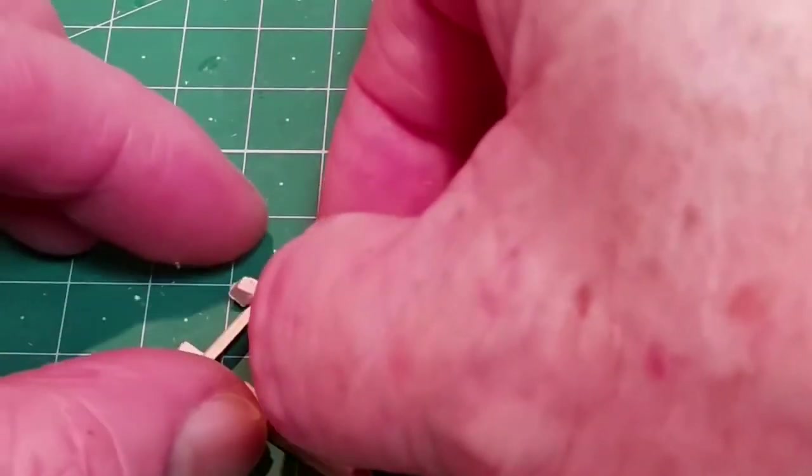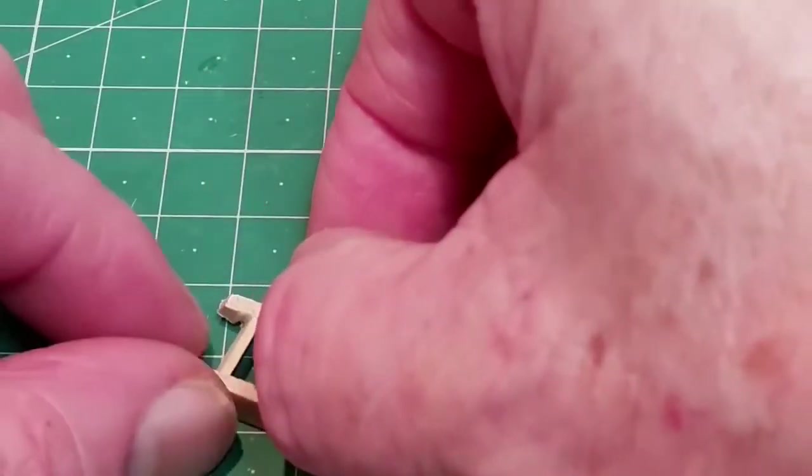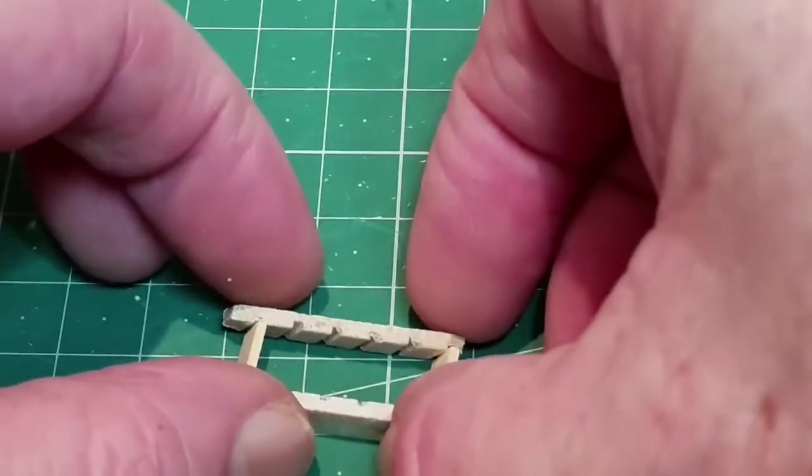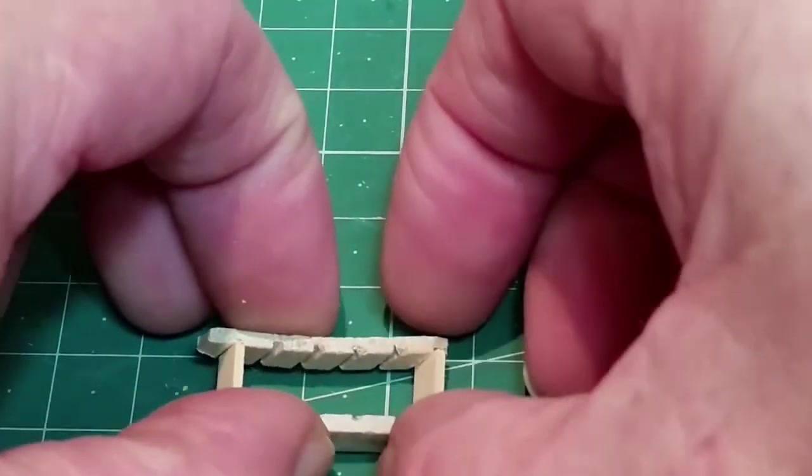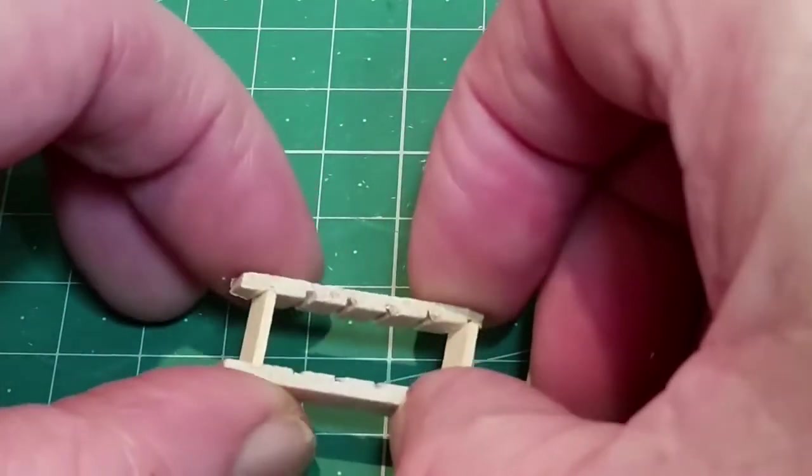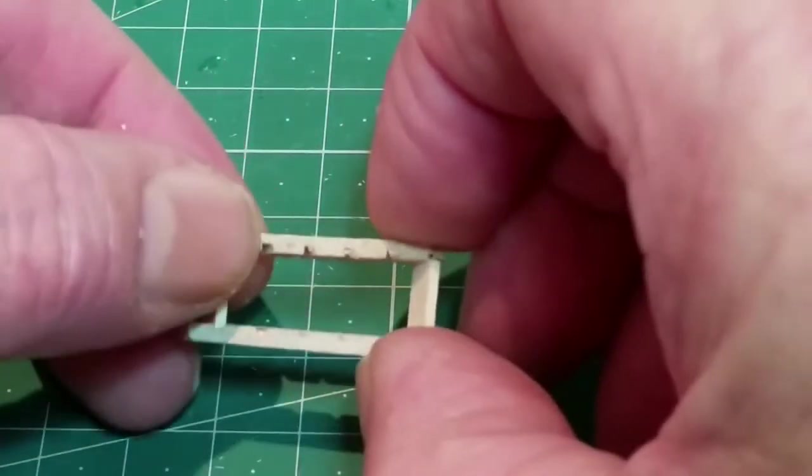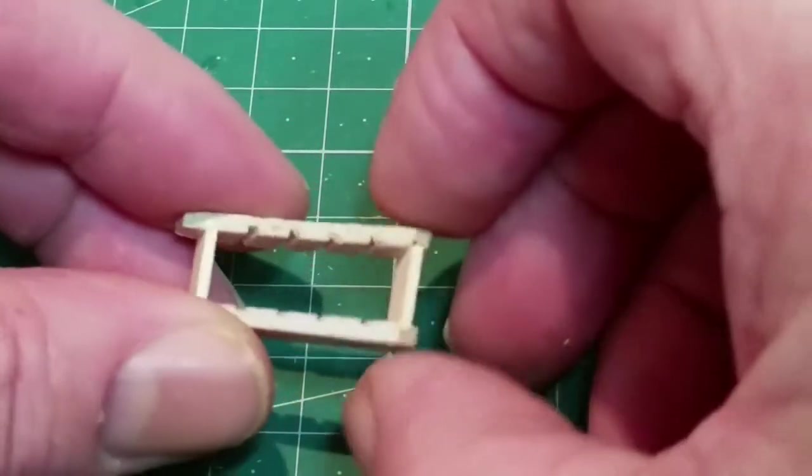Assemble four ladders. Note that the top rung will need to be made narrower to match the top slot which is narrower than the rest and measures about 3mm.